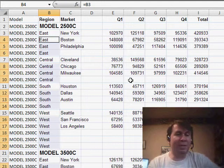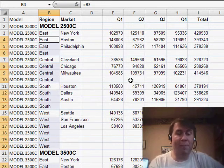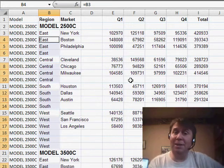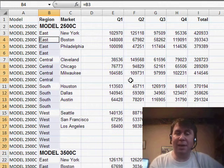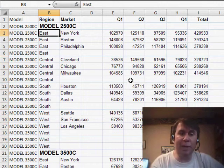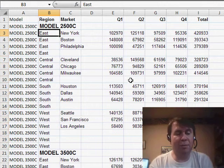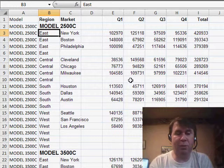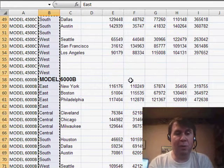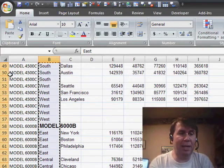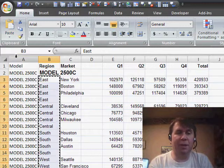Now, of course, at this point, I want to convert those formulas to values, but I have a non-contiguous range selected, so I can't copy and paste values here, I need to reselect the data. So move up one cell, Ctrl-Shift, down arrow, Ctrl-C to copy, and then paste, paste values, in order to convert those to values.